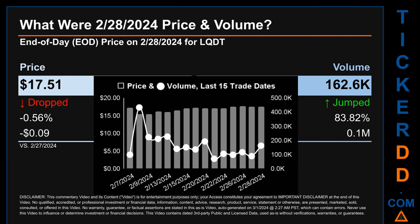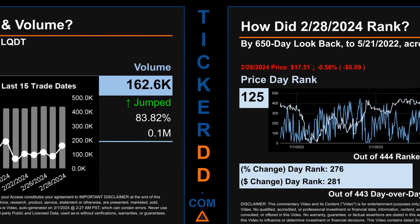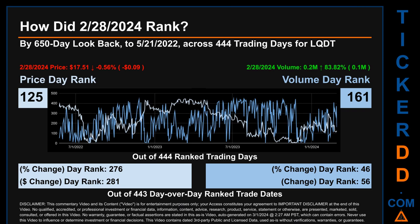What was the end-of-day price and volume for LQDT on Wednesday, February 28, 2024? LQDT had an end-of-day price of $17.51 and volume of about 0.2 million. Compared to the previous trading day, the price dropped 0.56 percent, losing nine cents, while volume jumped 83.82 percent, increasing about 0.1 million. The graph shows price and volume for the last 15 trade dates across a range of $2.25, with max and minimum end-of-day prices of $17.67 and $15.42 respectively. Volume ranged from a day low of 69,900 to a day high of 432,900.